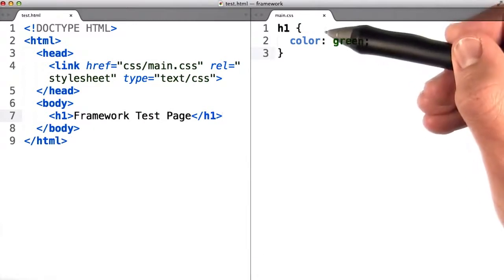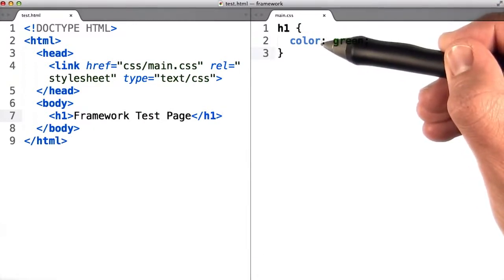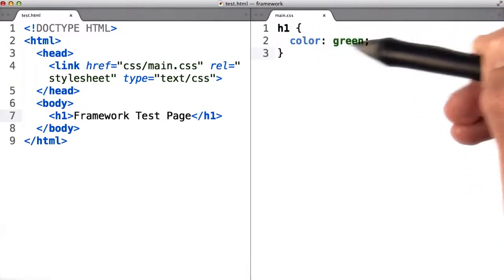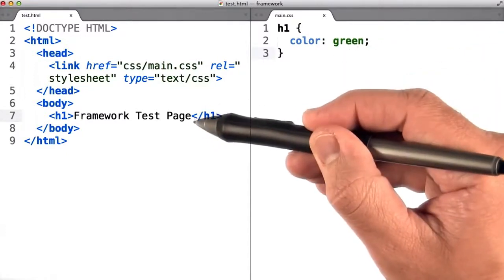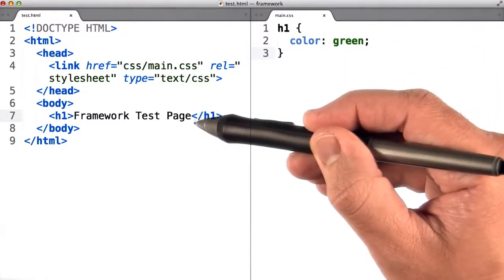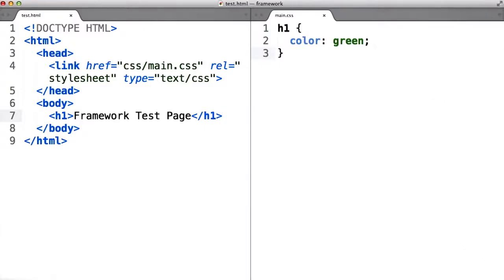In main.css, to make sure it's working, I changed the color of the h1 tag to green. So we should see the text framework test page show up in the page in green. Let's take a look.